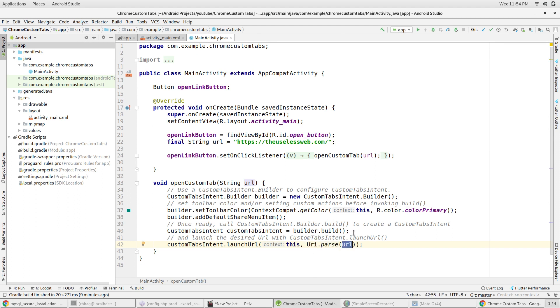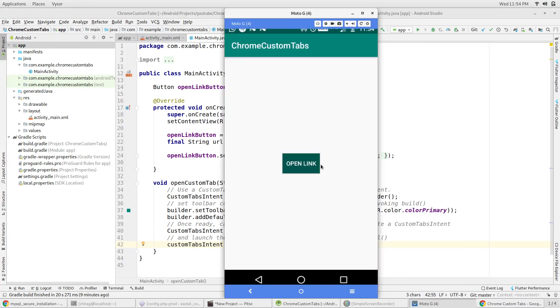That's about it. Let's run the application and see how it looks. When I click the button, the tab opens up and as you can see, the tab's color matches with that of my application.